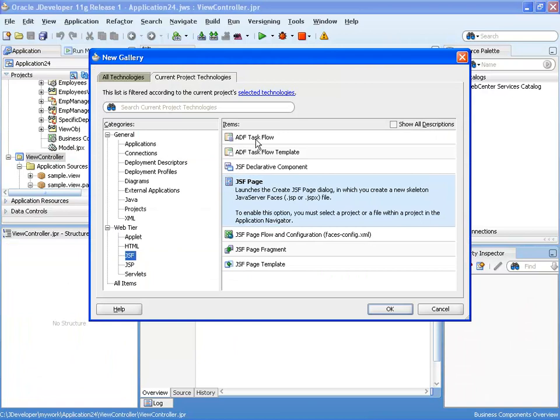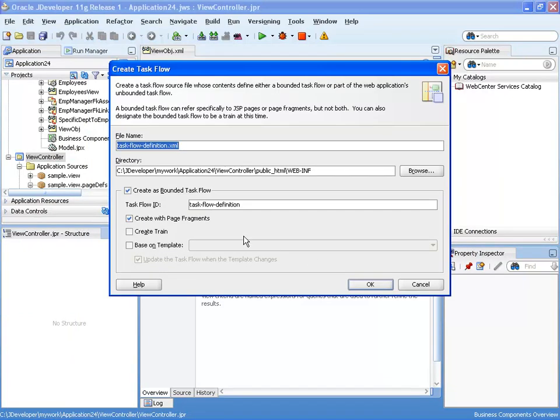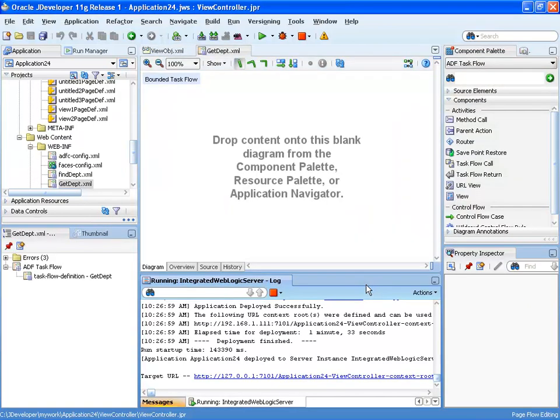So the first thing we're going to do is get a new task flow, and this is going to be a bounded task flow but use a normal set of pages. I'm going to give it a name. So this is not page fragments but complete pages in this instance.